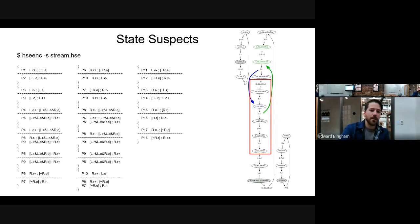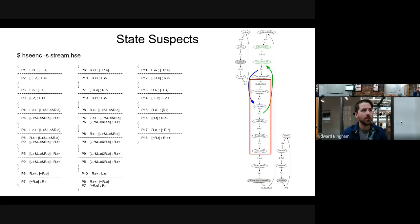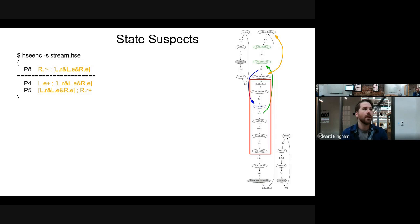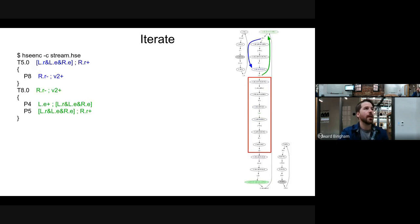This brings up the idea of state suspects. State suspects show all the different possible states that could create conflicts, should there be an assignment. In particular, if we look closely at this list, we'll find the state suspect which is exactly the pair of states that created the conflict. So when we insert the new state variable, we get that conflict.